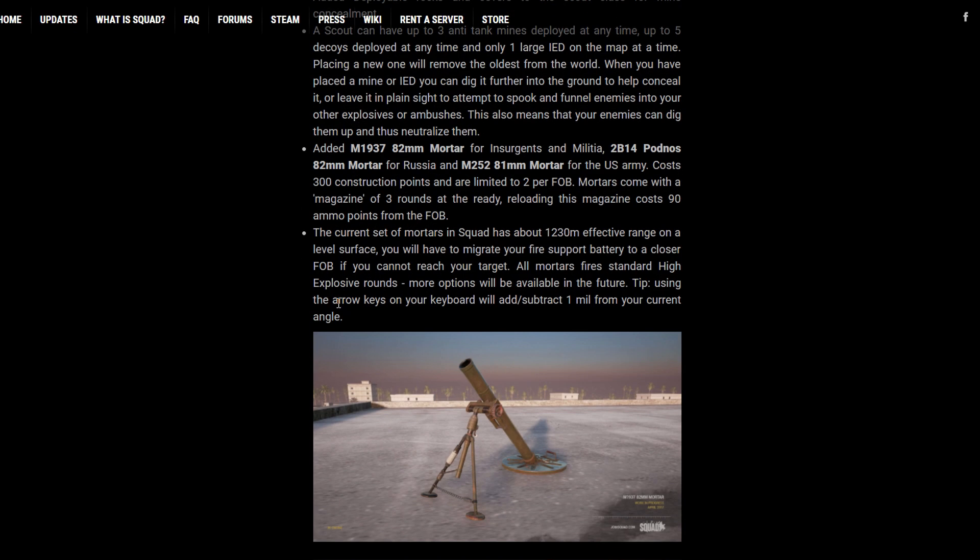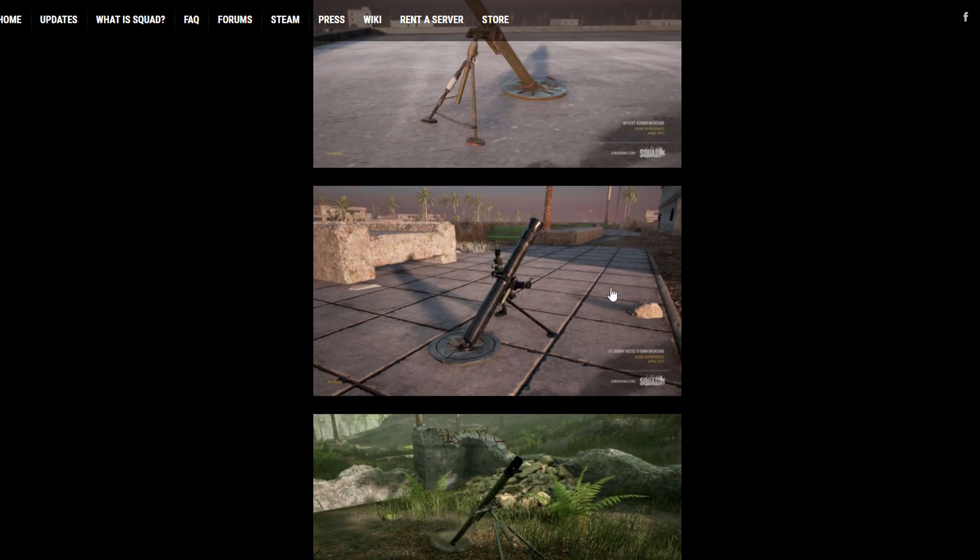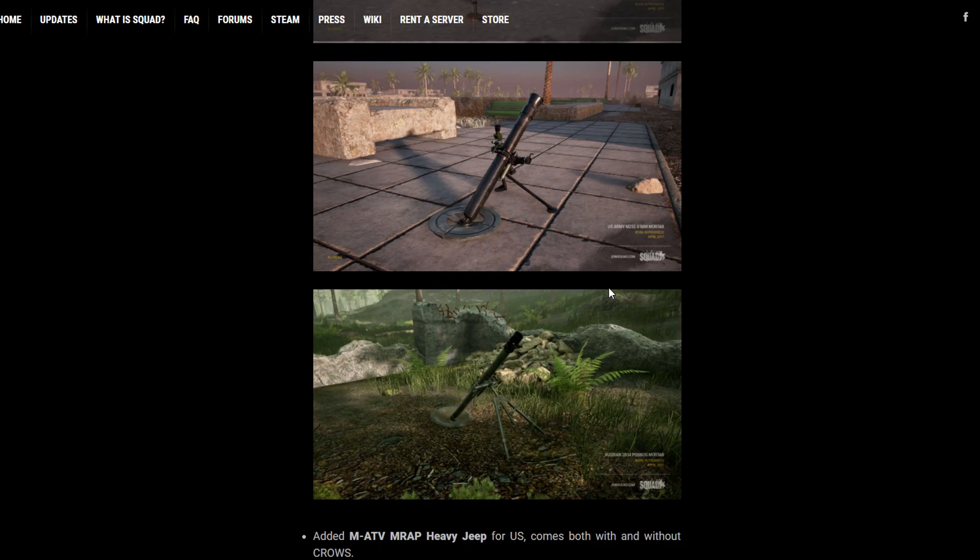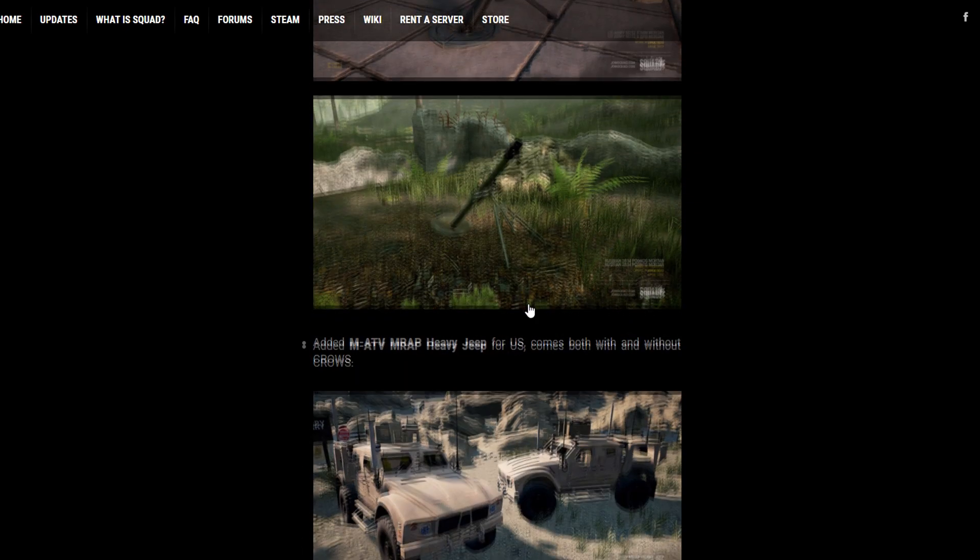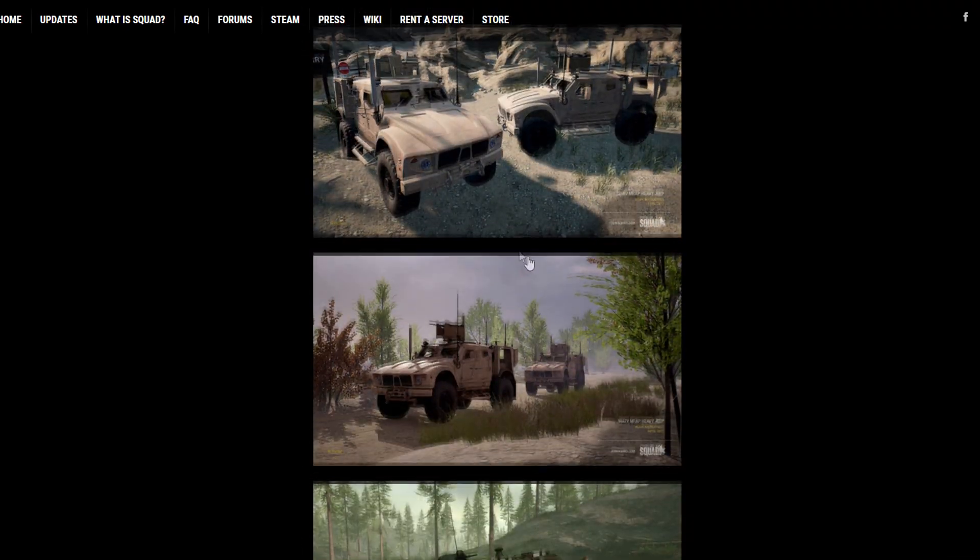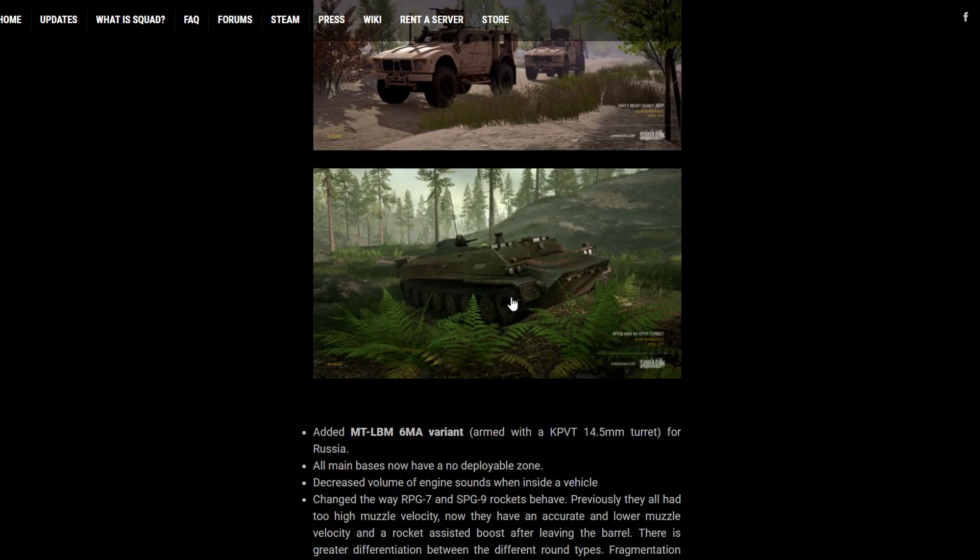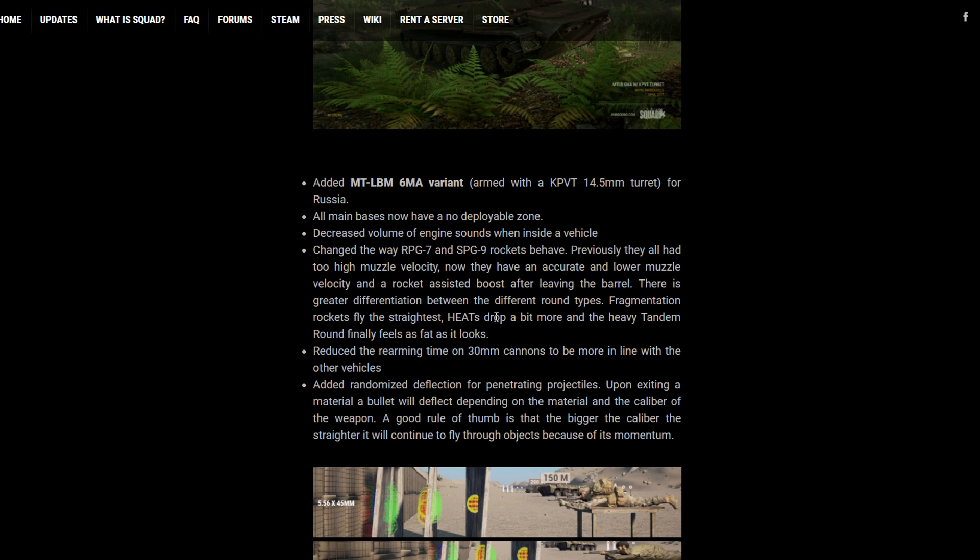So, yeah, awesome. We'll see how effective I can use these. But yeah, awesome to see mortars are in. MRAPs are in. New MTLB for the Russians.